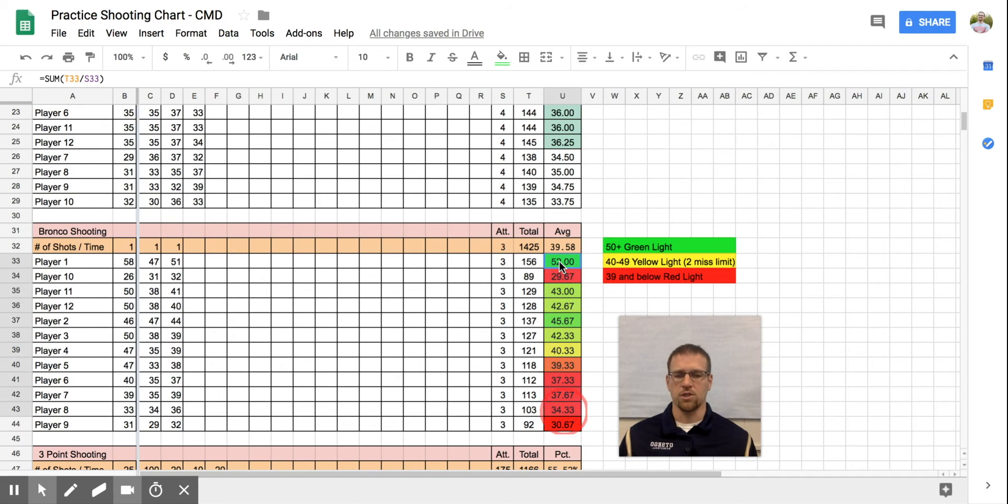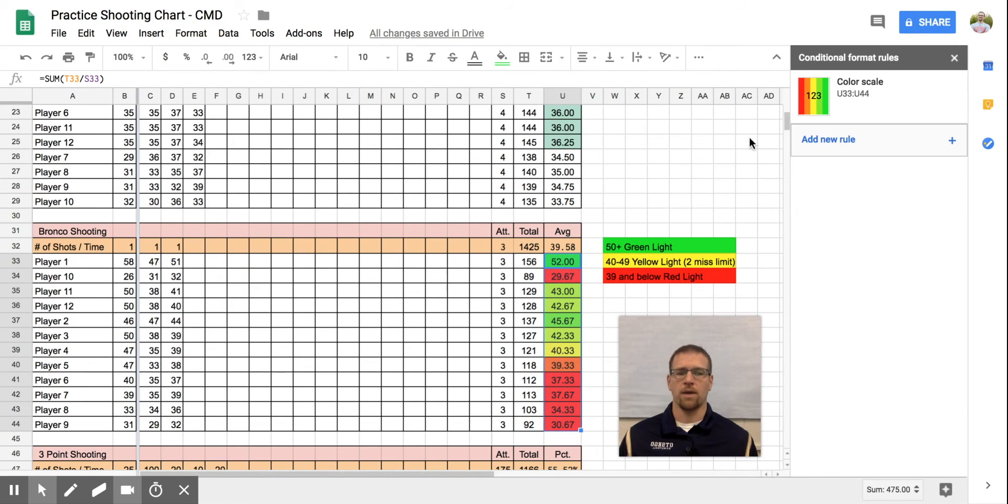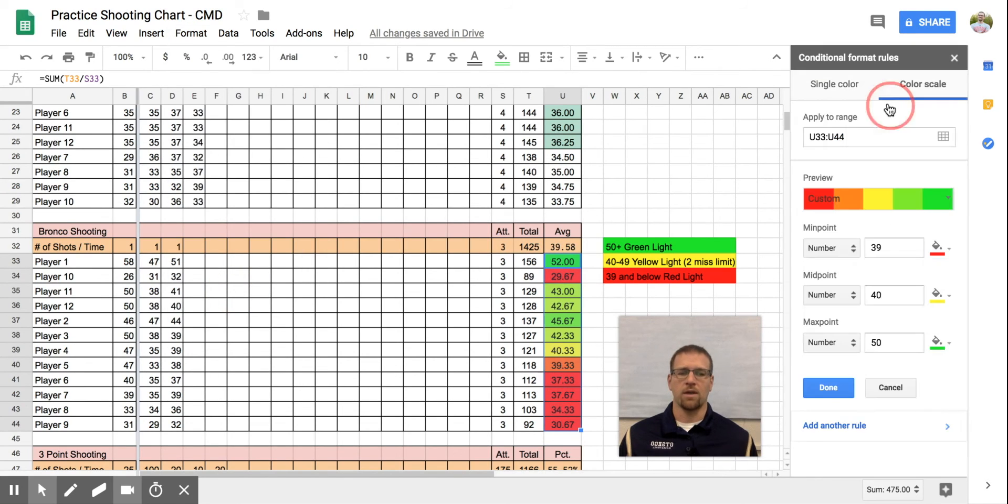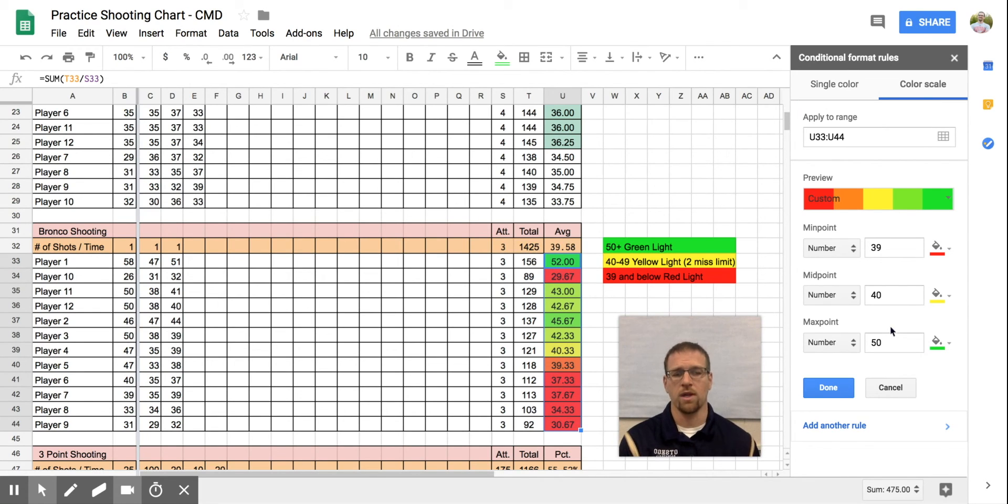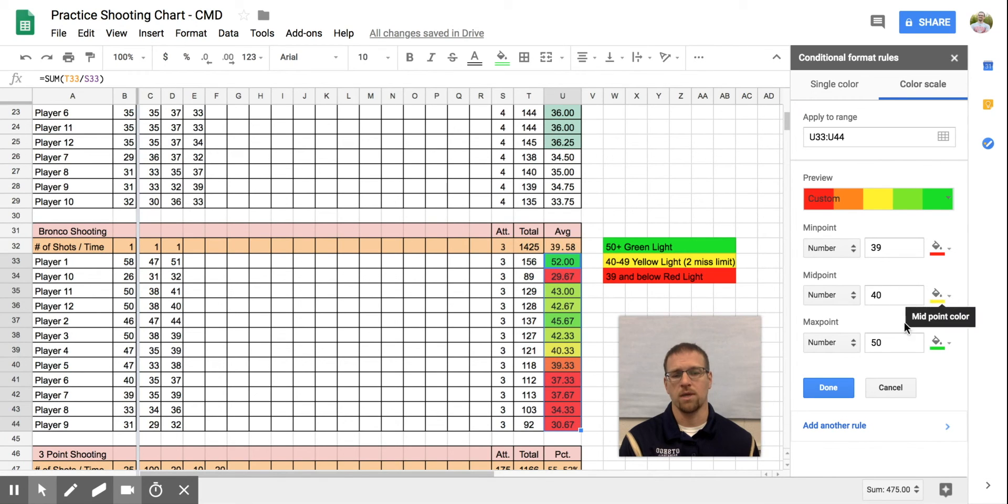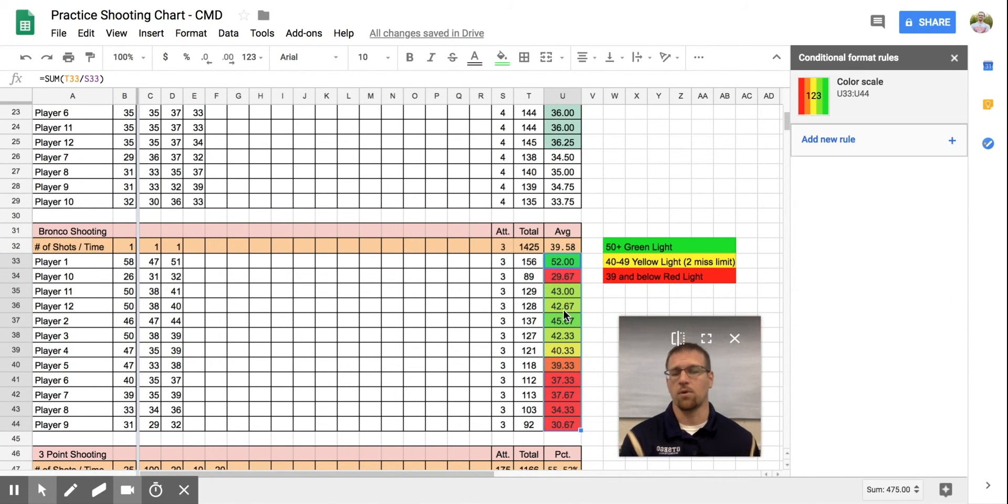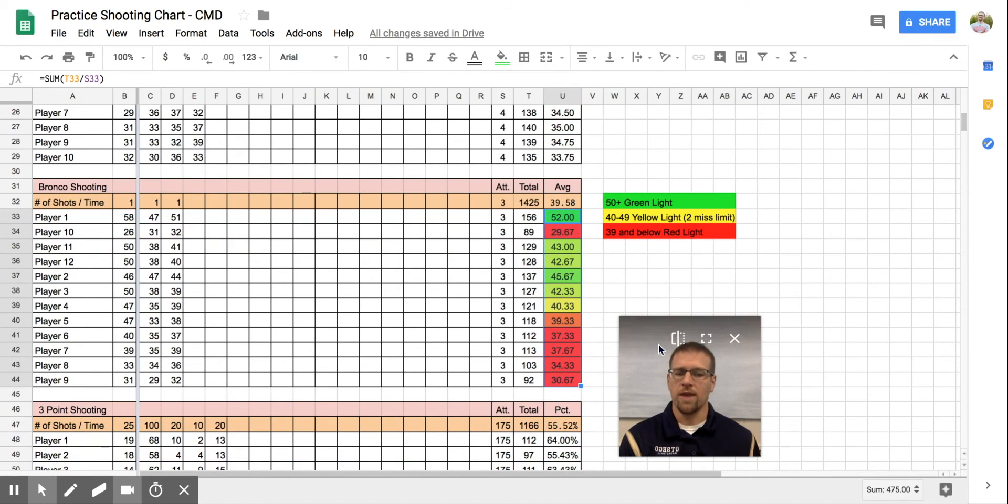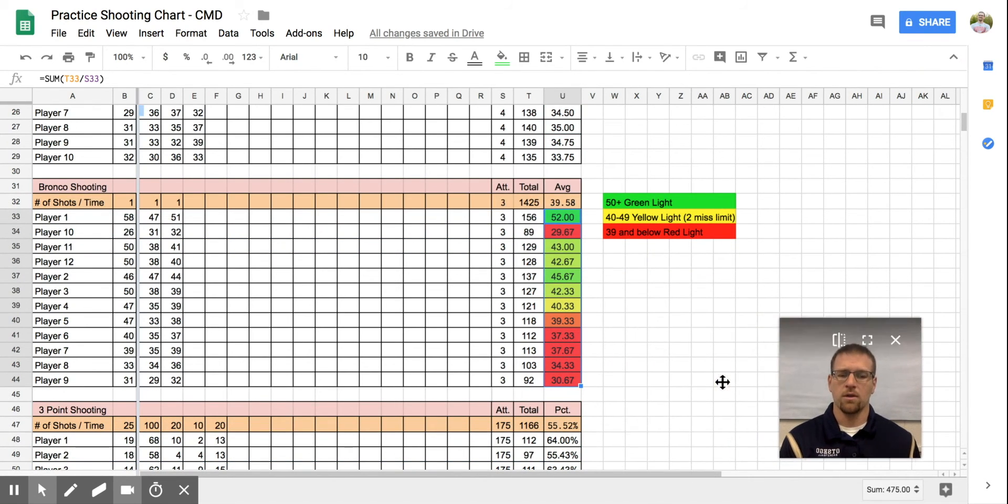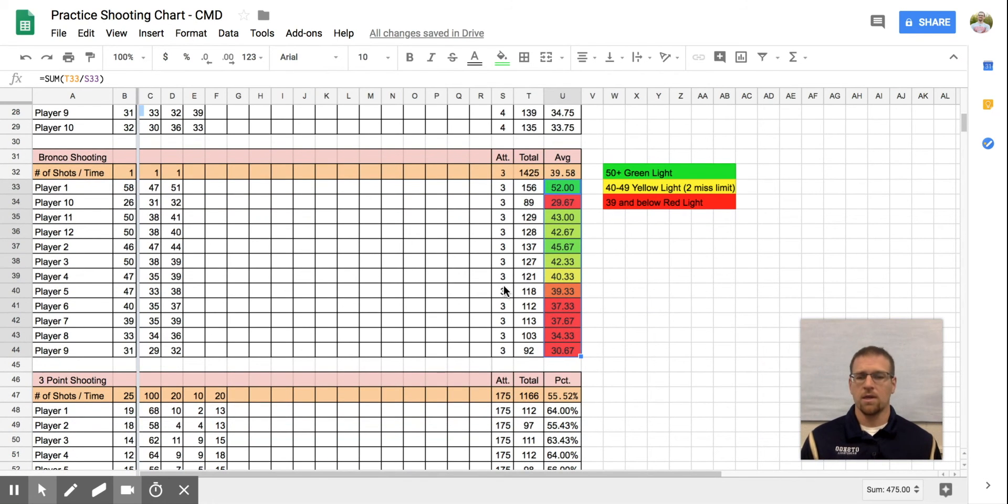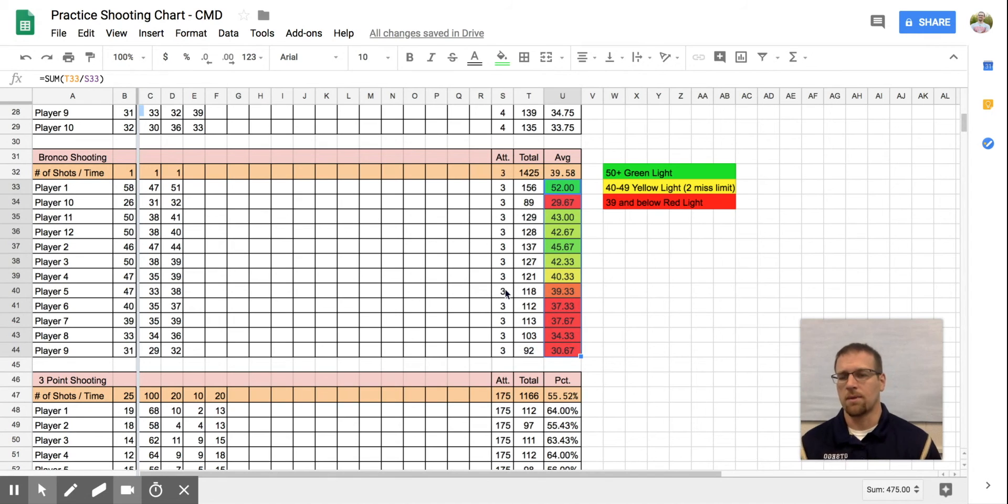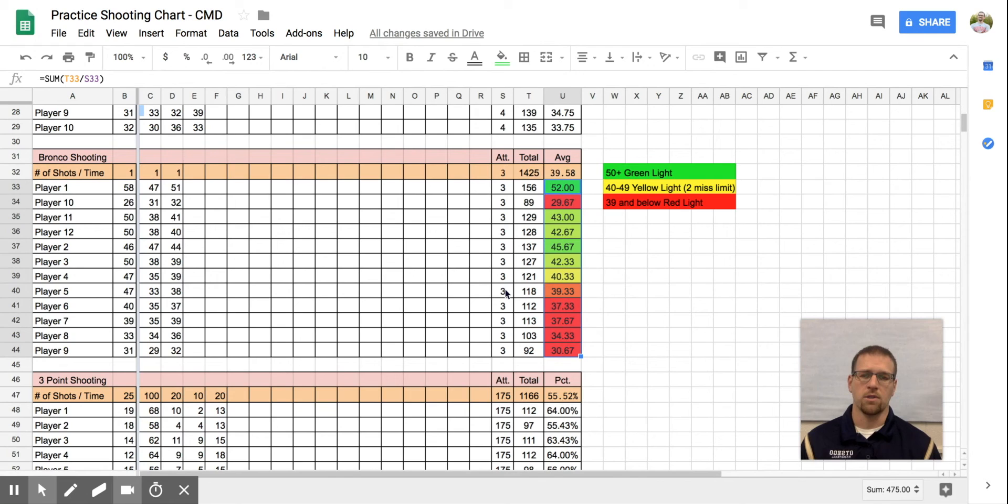I will sort this range in column A from A to Z. And now it's given to me player one is a 52, player 10 who was my lowest before is not the lowest anymore in the order, but still is in shooting. And I can see where my kids land, who's a yellow, a red, and a green light shooter. You could change this the same way we changed the other one with conditional formatting. Anybody who's 39 and below is red, 40 to 49 is going to be my yellow, and 50 and above is going to be my green light shooters. You don't have to keep track of these every single day, but it automatically updates it.